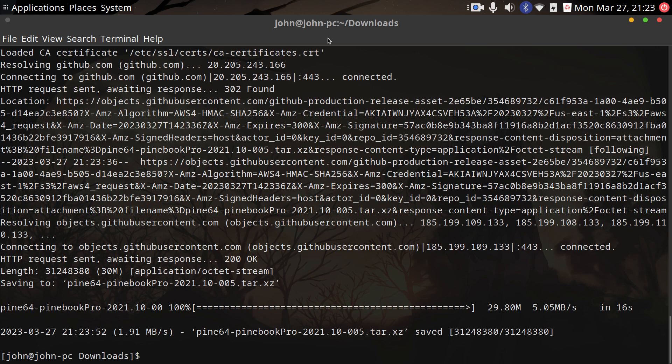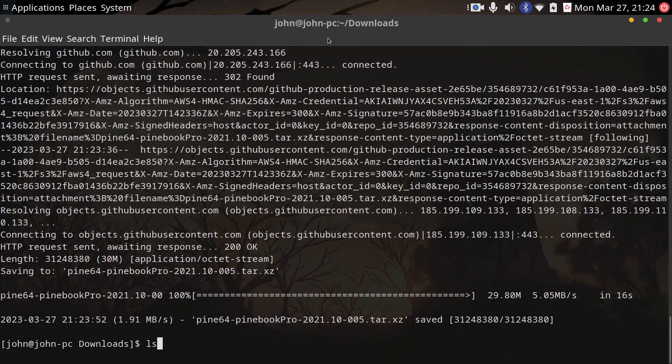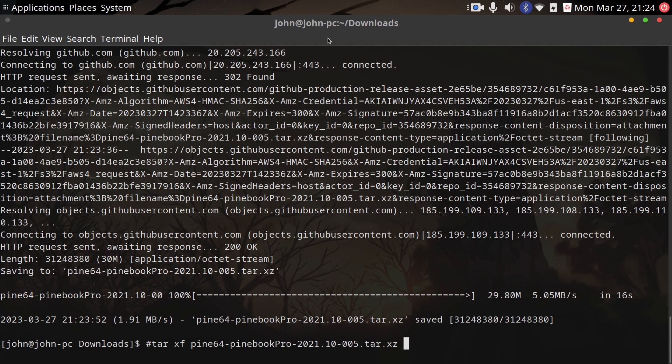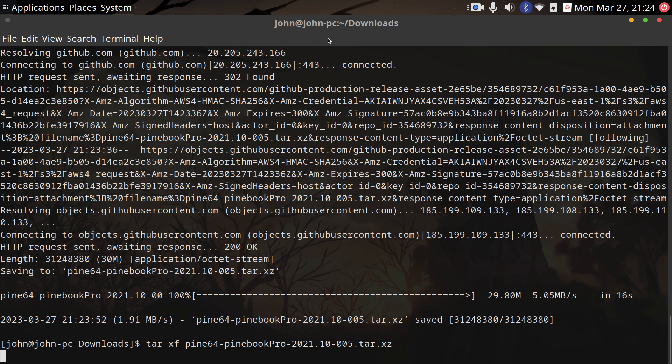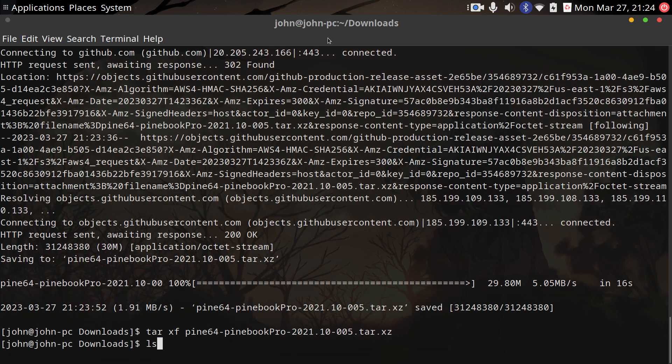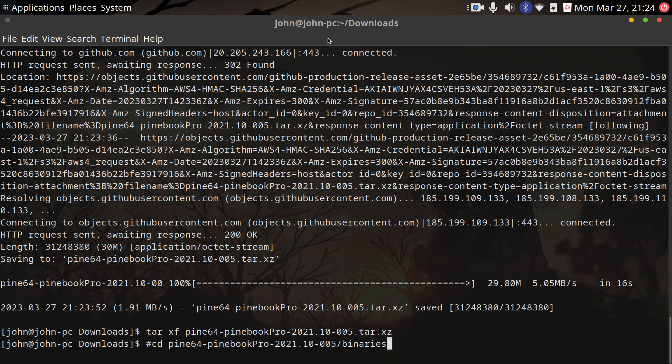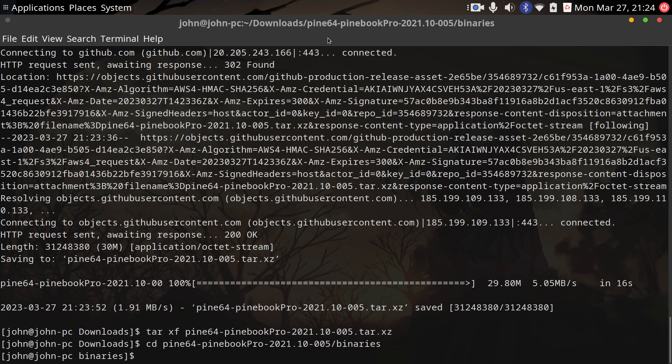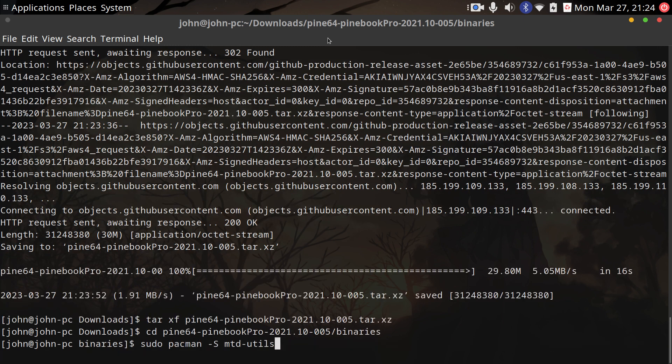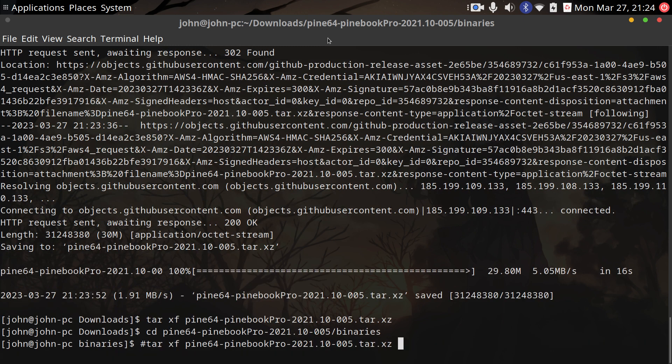After we get our file, we need to extract it. I chose to CD into downloads because it's logical—we're just downloading a file temporarily, installing something, and then we'll get out of here so you can clear it later. Let's CD into the directory, the binary, because this is where our image lives.